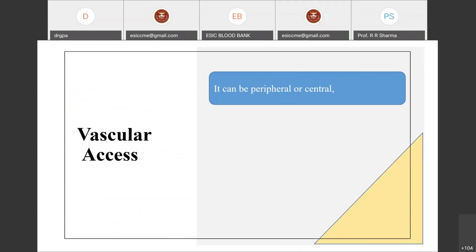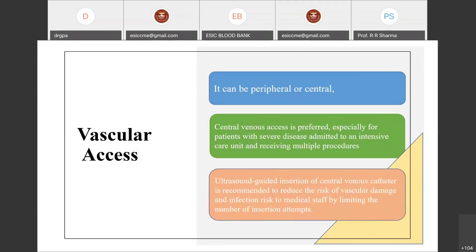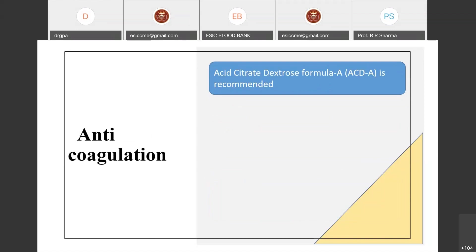The preferred vascular access for TPE can be peripheral or central, but central access is preferred — especially for patients with severe disease admitted to the ICU receiving multiple procedures. Central venous access should ideally be inserted under ultrasound guidance to reduce the risk of vascular damage and minimize the number of insertion attempts, thereby reducing risk to medical staff.